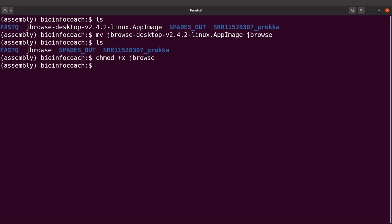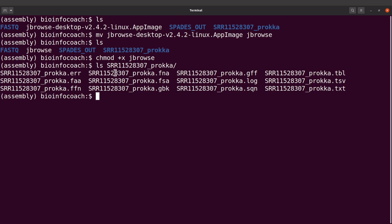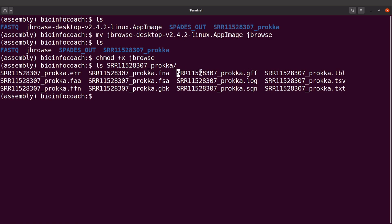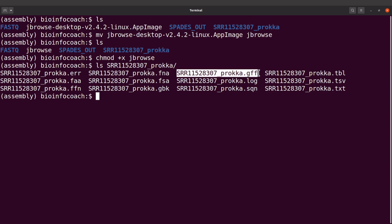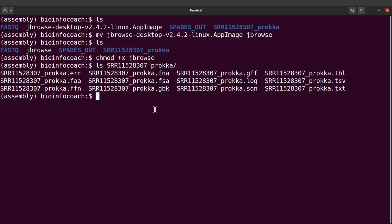So we have that done, let me display the content again here, I'll say ls. Okay, so we are going to visualize by feeding JBrowse with this file and then the GFF file. These are the sequences that were annotated. We have the sequences and then the features are here, so we just load JBrowse and load this. We will open JBrowse and then load this first into it and look at the annotations — it's going to be very cool, so stay tuned.